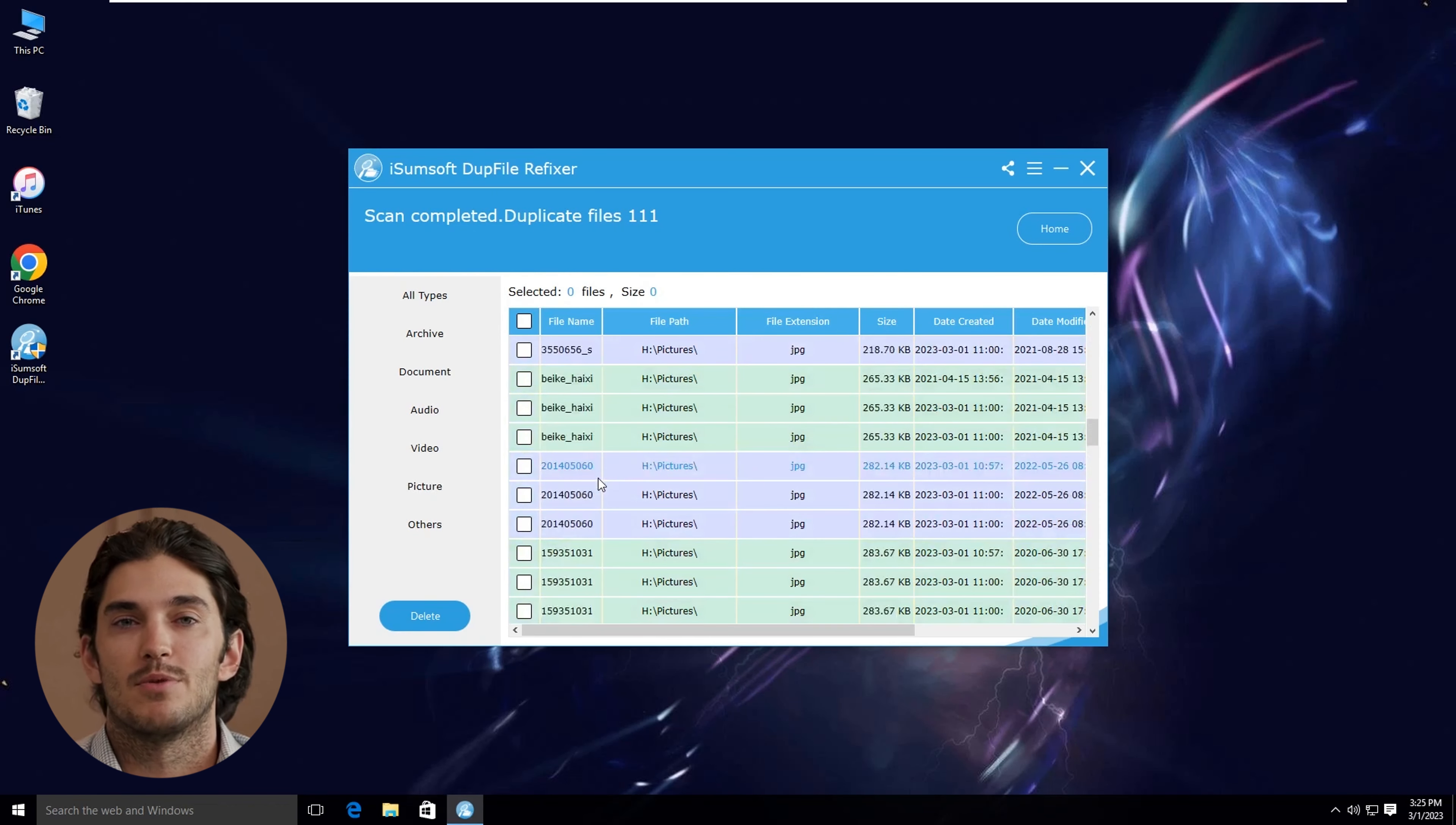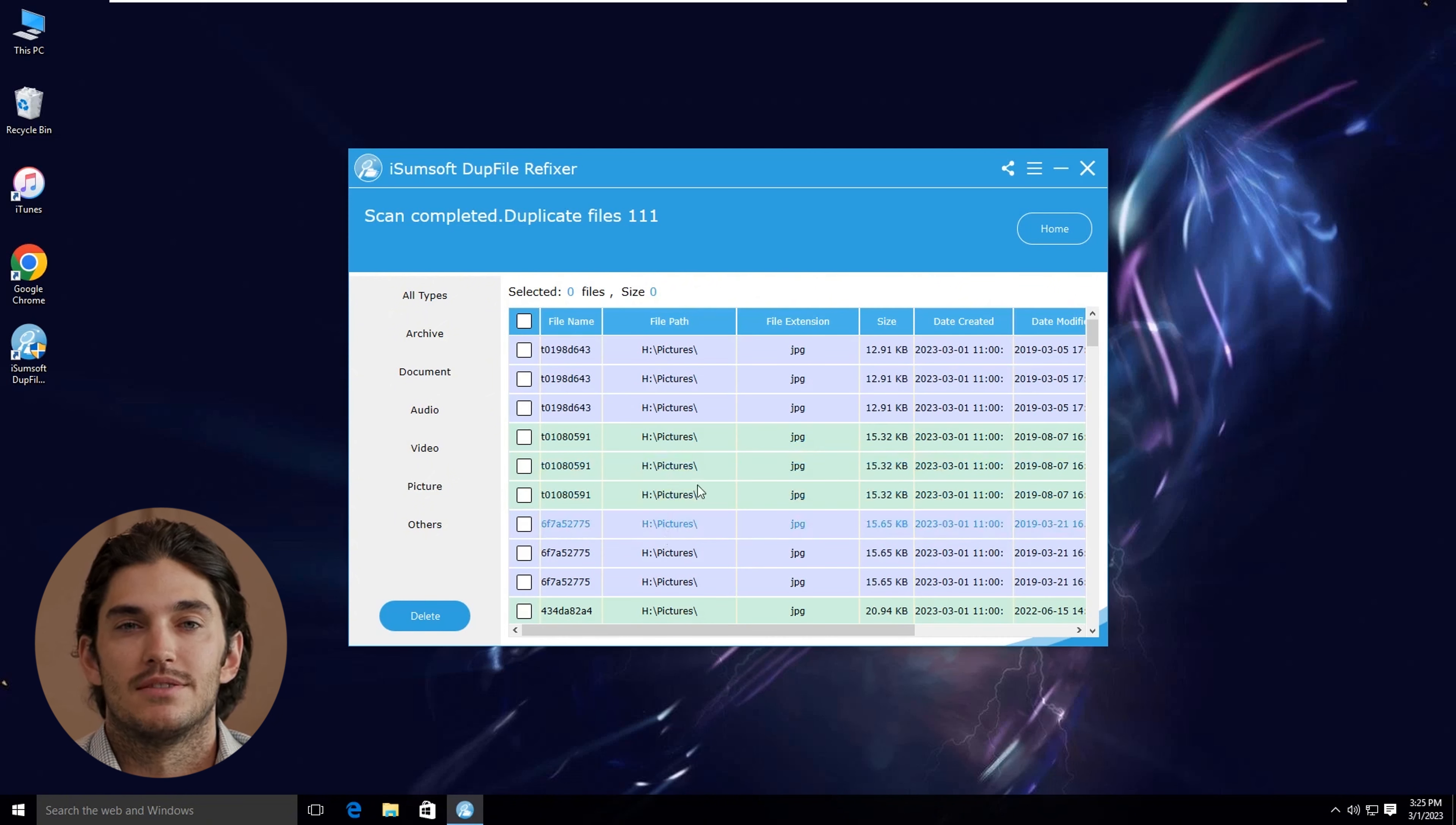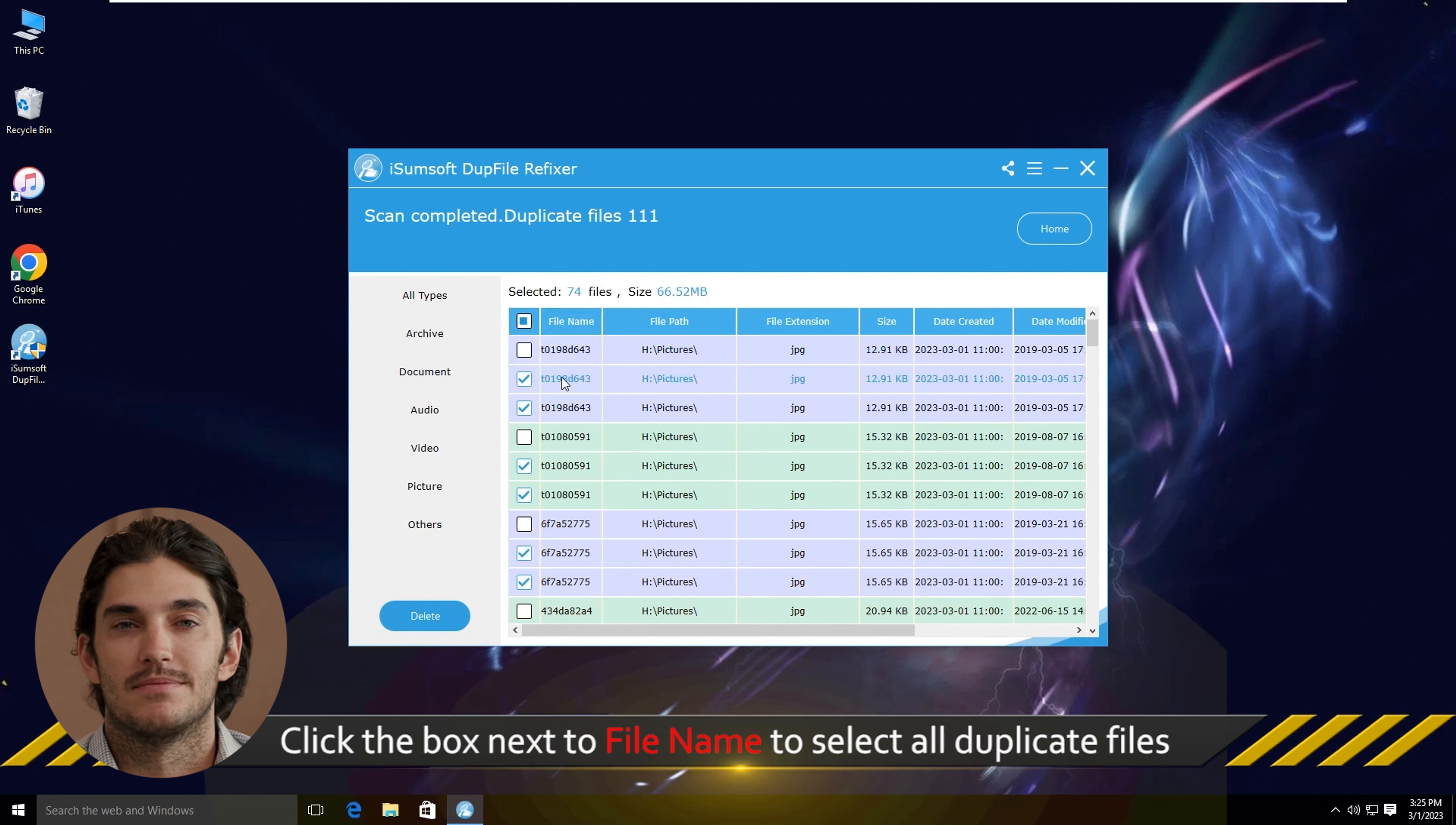This is where DUP File Refixer is really useful. You can sort duplicates by file type, size, or location to get a better look. Click on any file to see details, which is helpful if you're unsure about deleting.